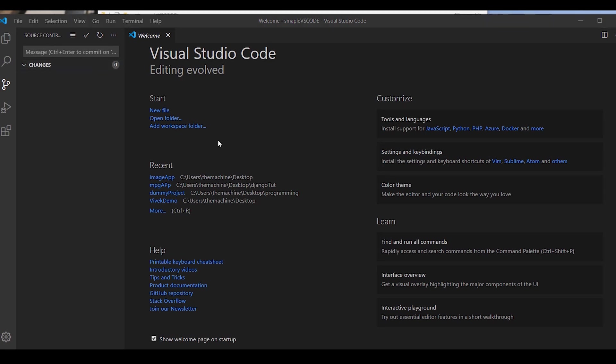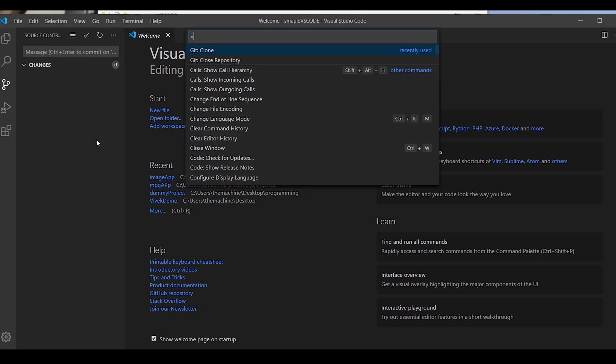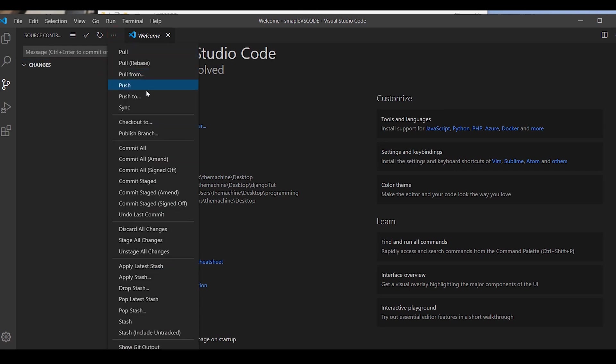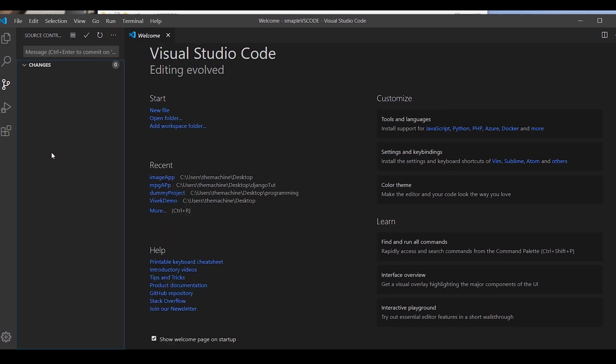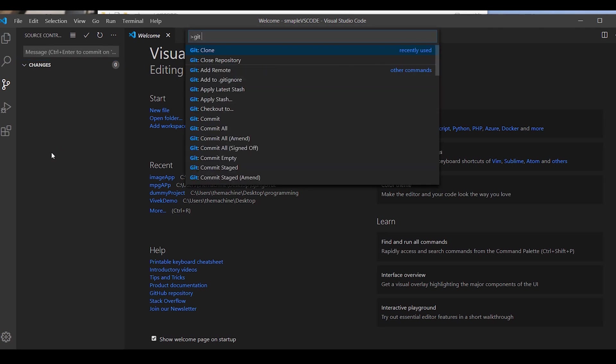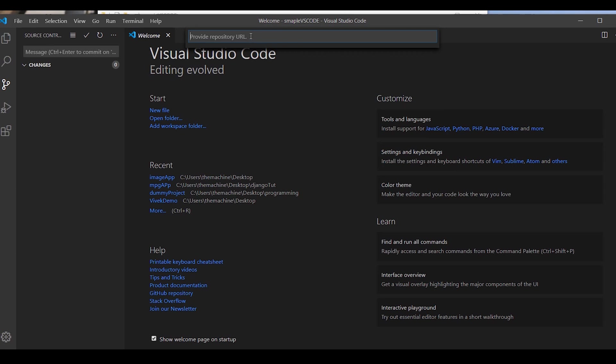To clone any repository, you have to use the fantastic feature of Visual Studio Code that is command palette, and the shortcut for the command palette is Ctrl+Shift+P. It gives you lots of operations which come by default. Git should be installed in your local system.